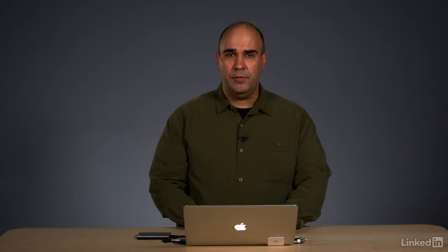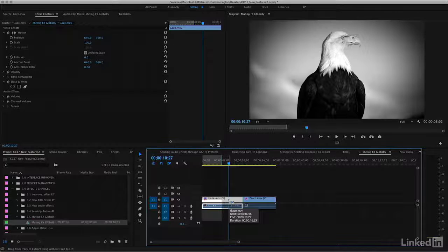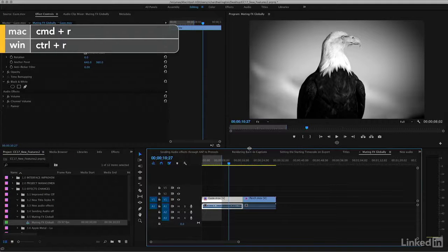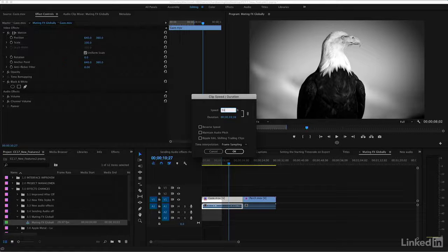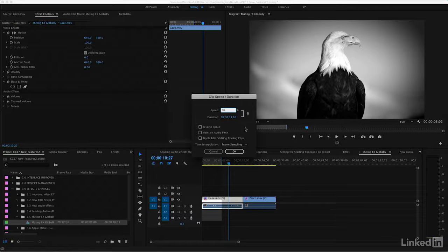Now, effects are generally disabled, but there are a few that will be preserved. For example, if I do a speed change on this clip, command R, and we slow this down to half speed.